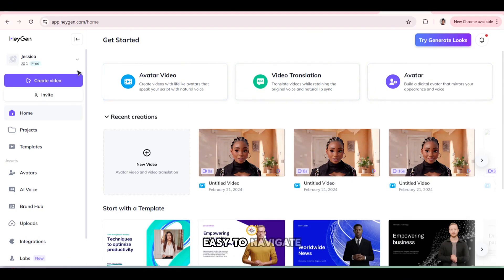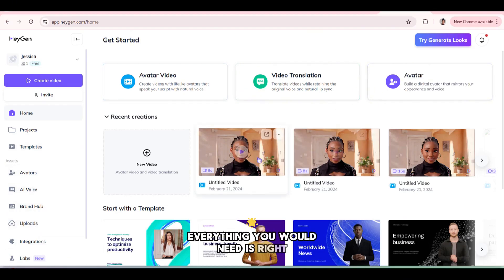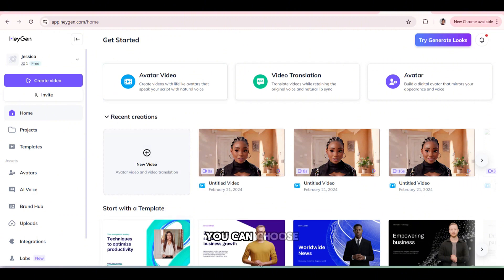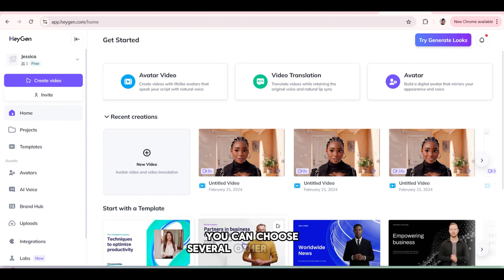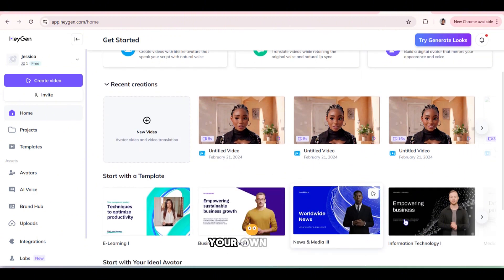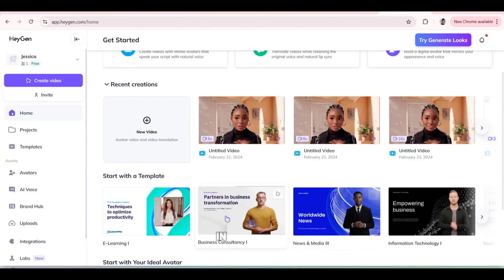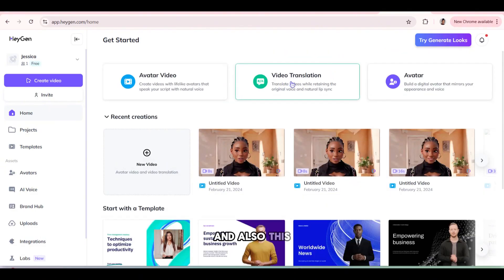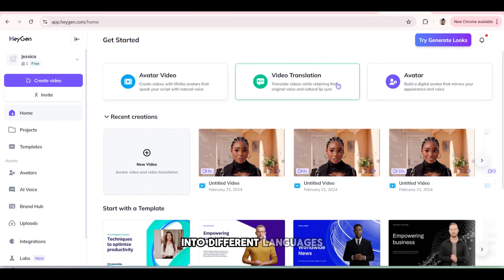As you can see, it's really easy to navigate. Everything you would need is right in front of you. And here you can create, you can choose several other avatars if you don't want to have your own face in your own videos. And also this is where you translate your videos into different languages.